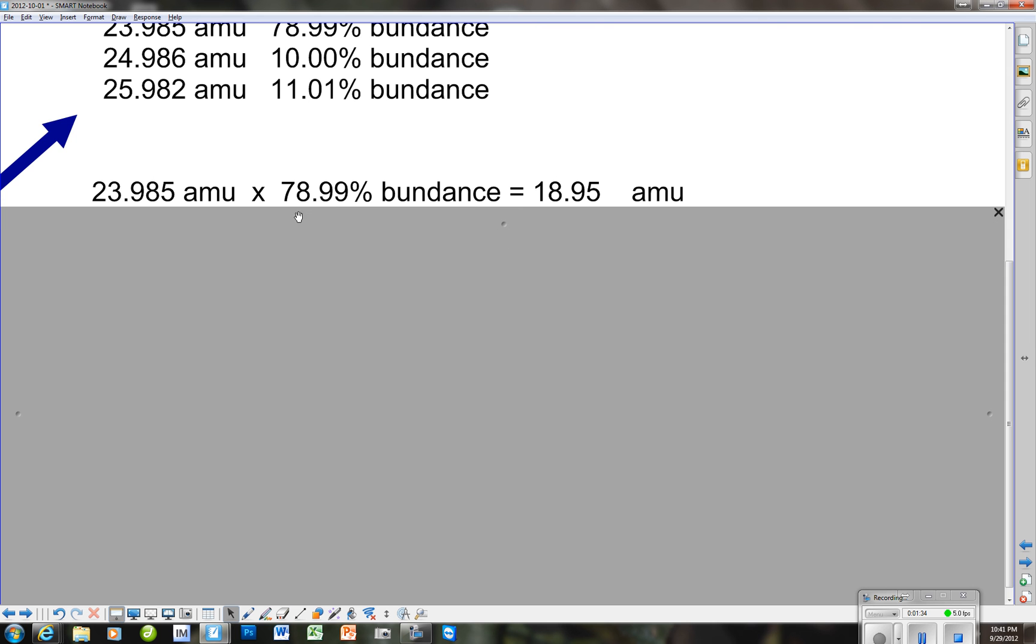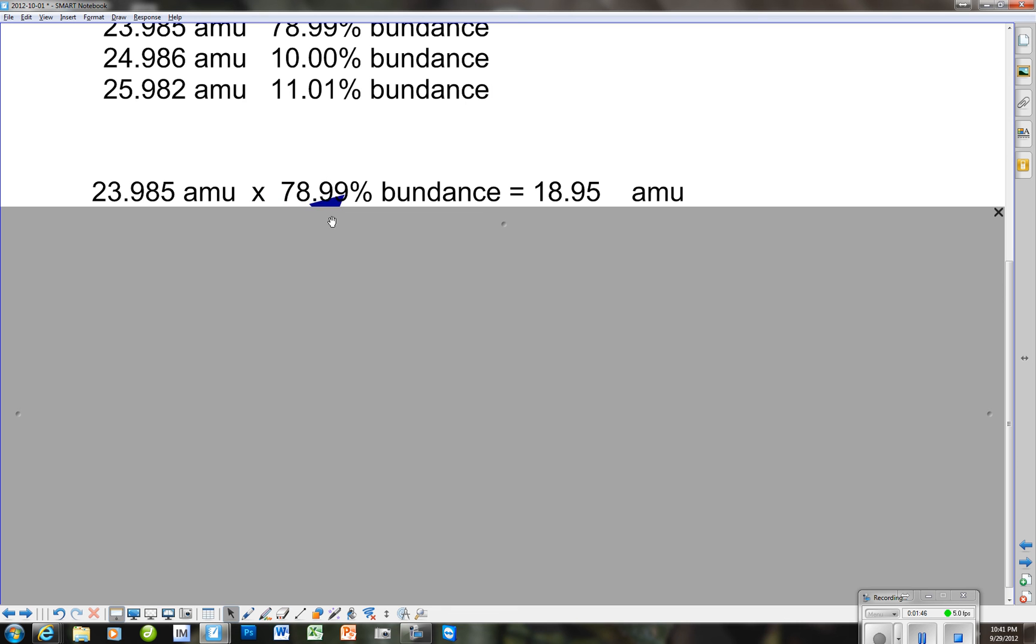First of all, on that first one with the atomic mass of 23.985, we have an abundance of 78.99%, and when we multiply this, remembering that a percent, you have to move the decimal over 2 to the left when you actually do your multiplication. So, it's 0.7899 times 23.985, and that gives us the 18.95.